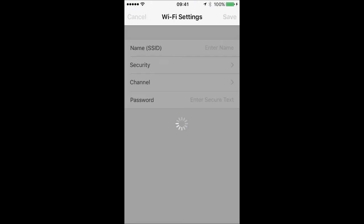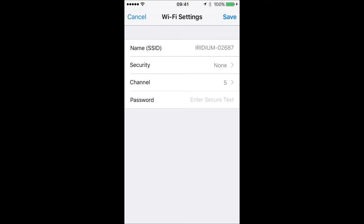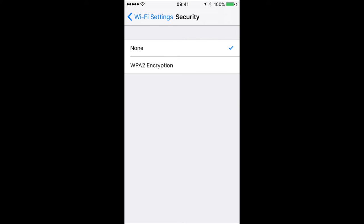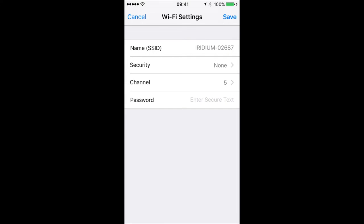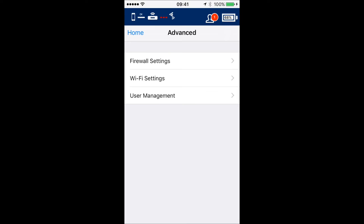From here we can adjust the Wi-Fi settings — think of it just like your router at home. We can change the SSID from the default 'iridium', adjust the password, and make some other adjustments as well.